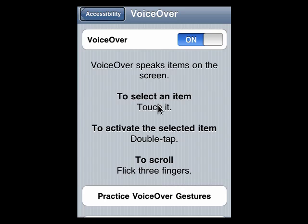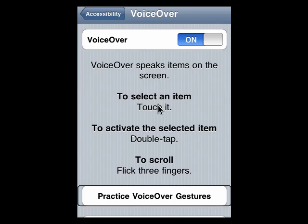Now with VoiceOver, if you want to select an item, you tap it. So for example, the Practice VoiceOver Gestures button down here — tapping it once tells me what it is, reads the title to me, and tells me that it's a button. If I want to select it and activate it, I tap it twice.